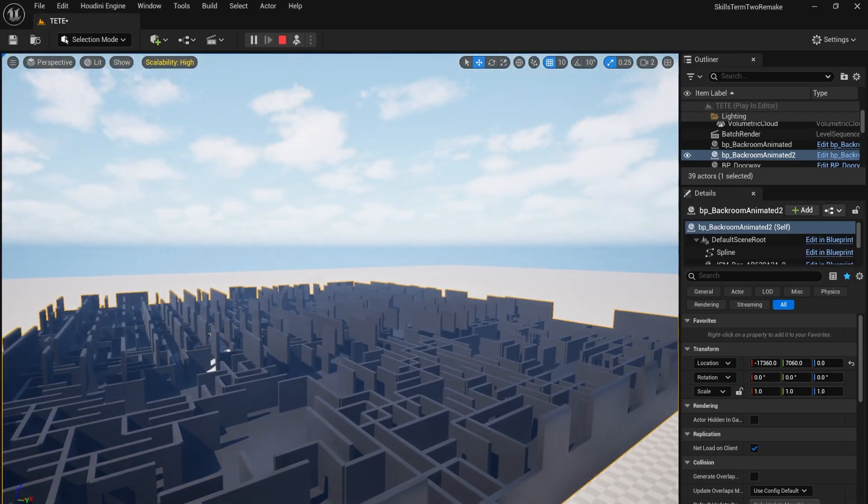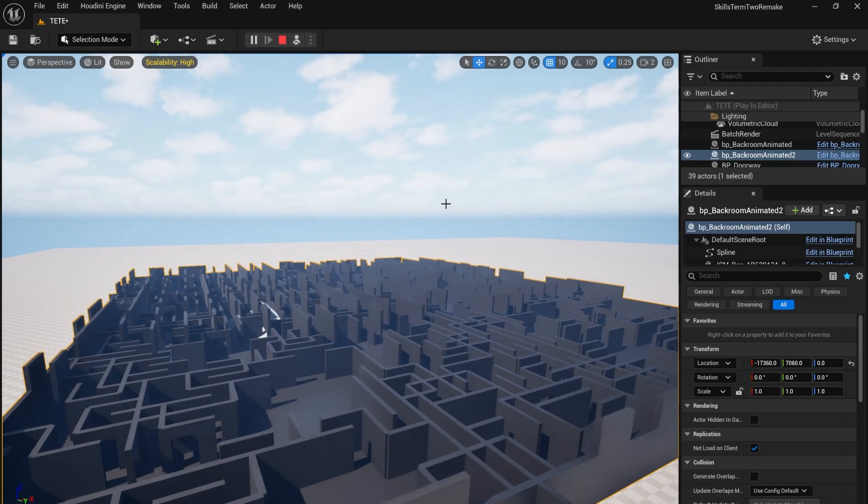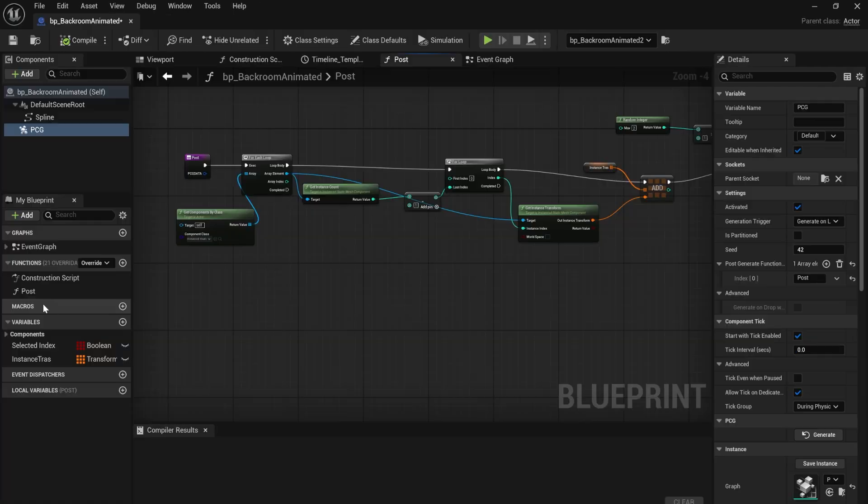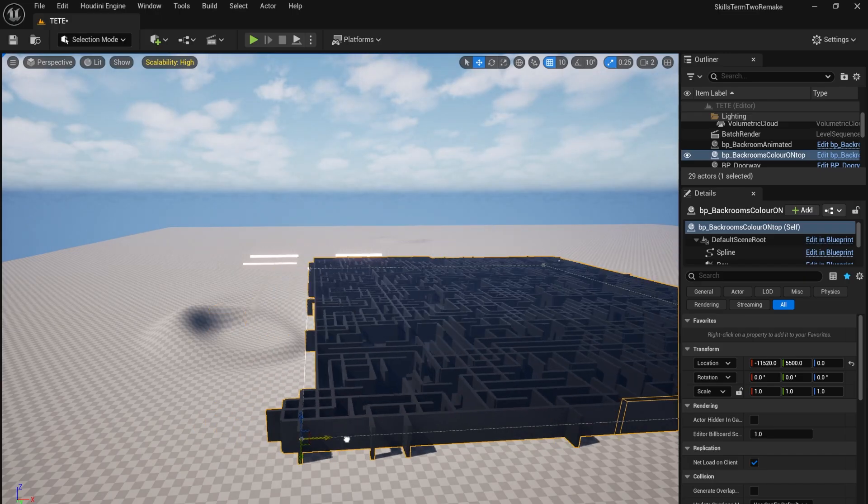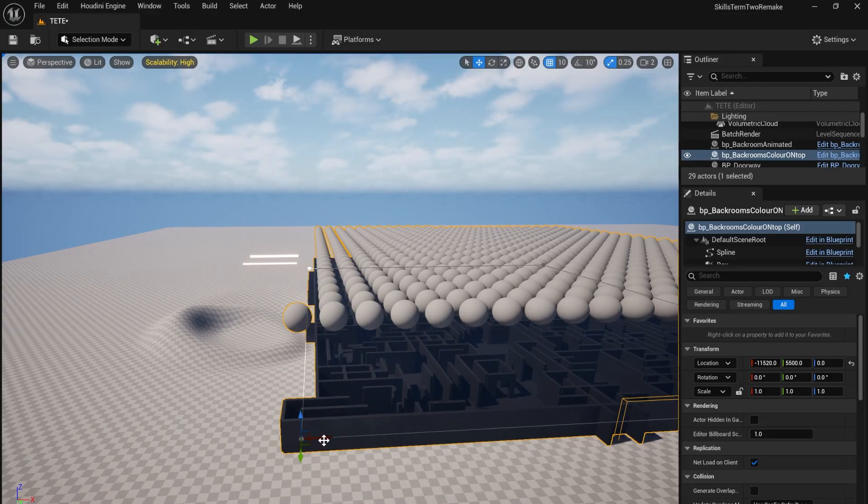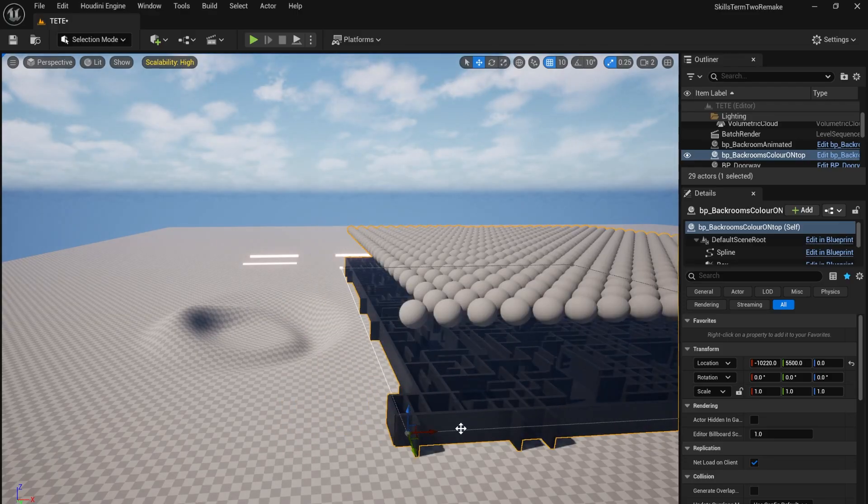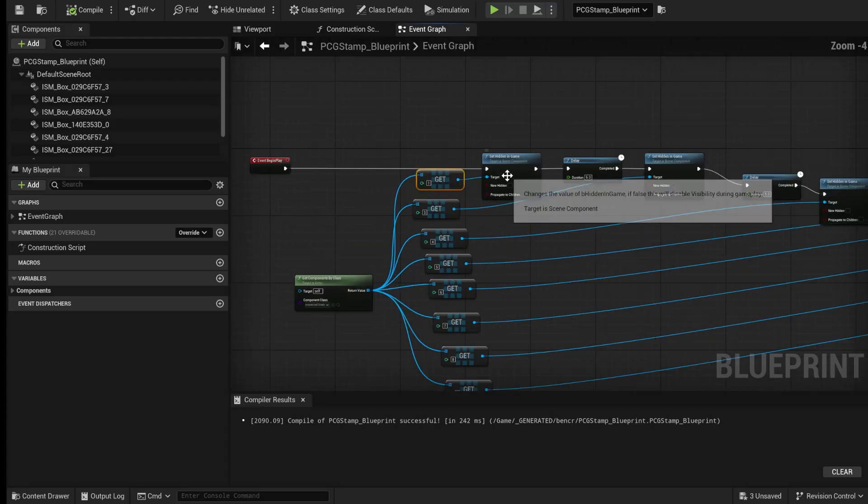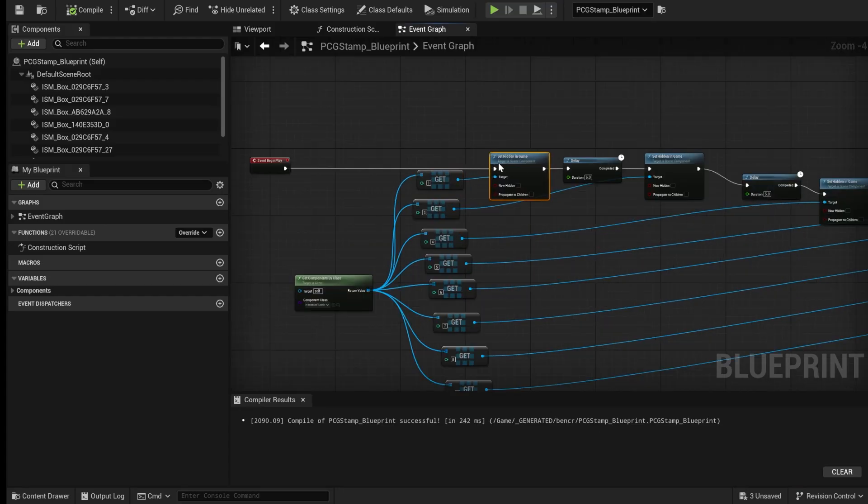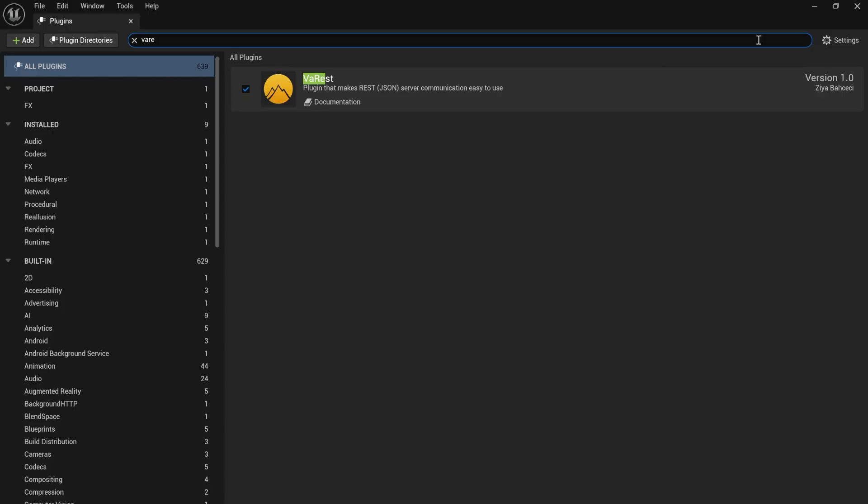I tried animating the points with a timeline. I also tried using a function to spawn meshes above my PCG once it generates. In the end, I used a simplified version of the logic to set the visibility of the instanced static meshes.